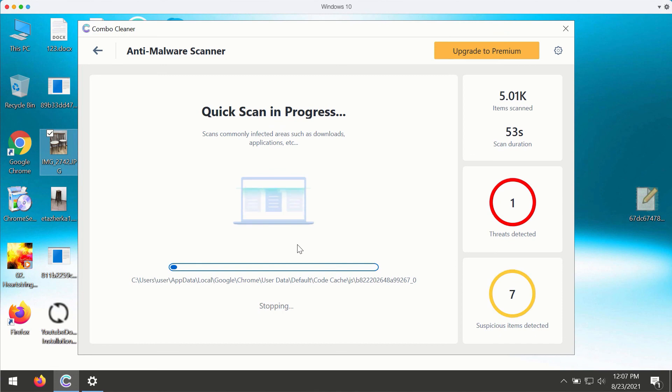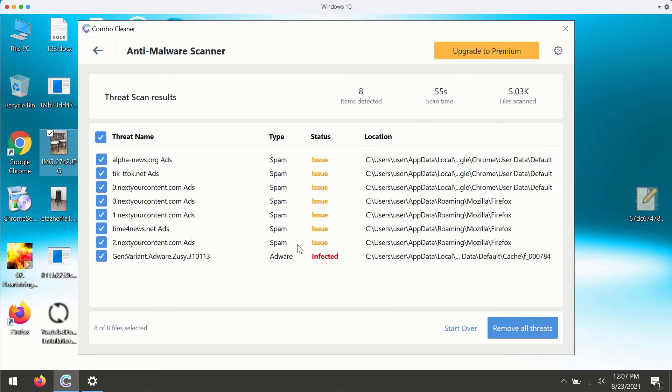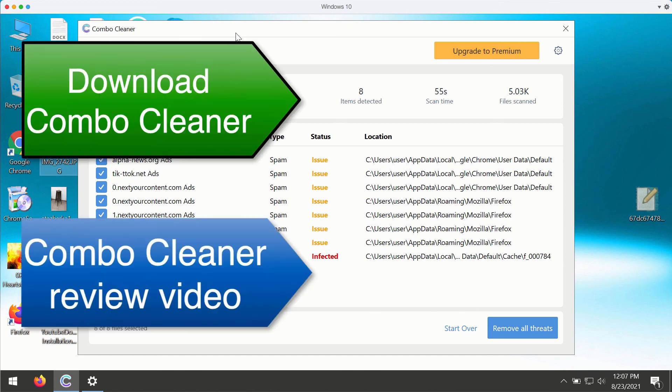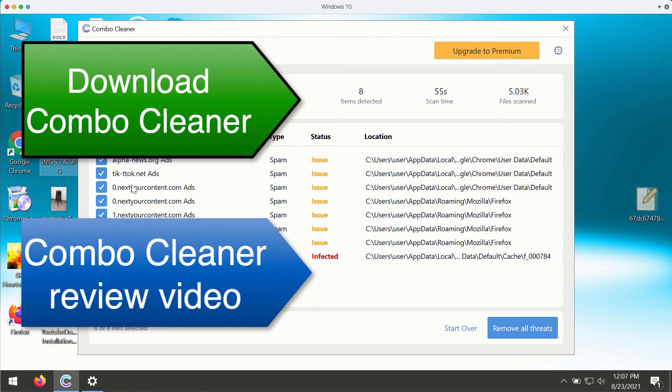ComboCleaner will help you to detect all sorts of infections that are currently available on the internet. This includes serious threats such as ransomware, malware, or trojans, or threats related to browser-related problems, intrusive ads, pop-ups, browser redirections, and so on.